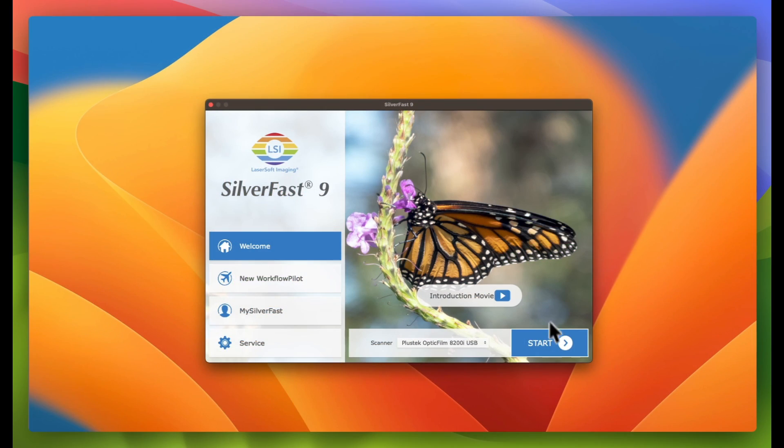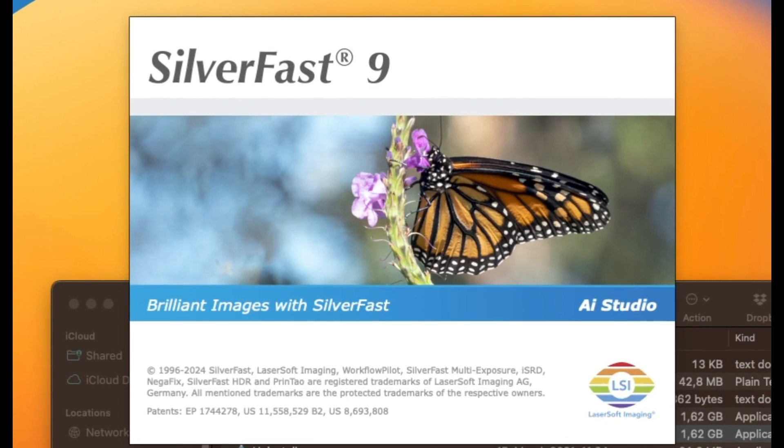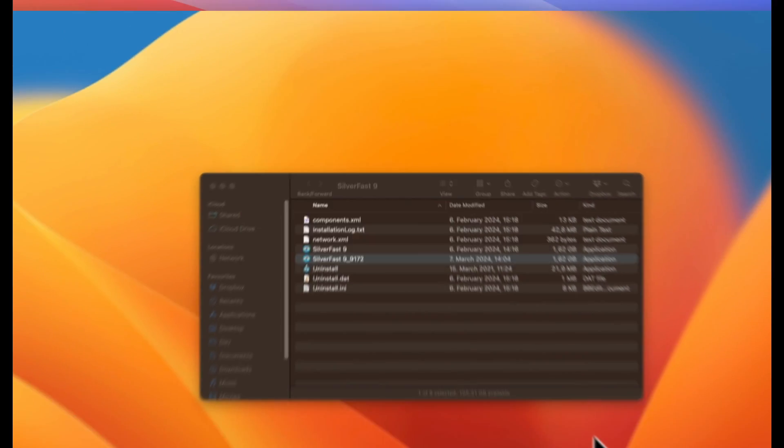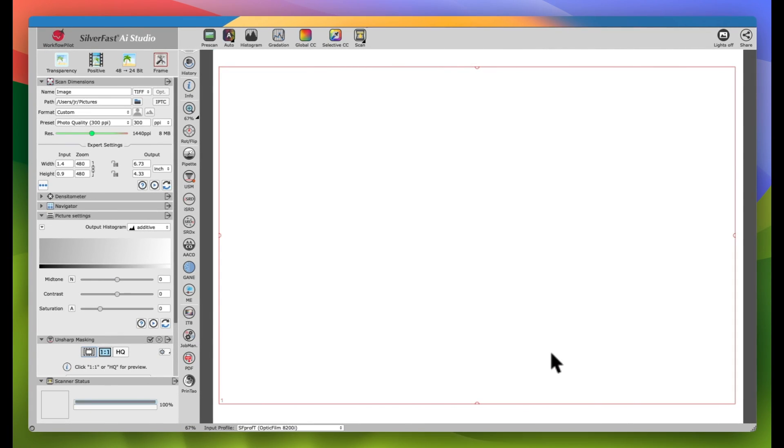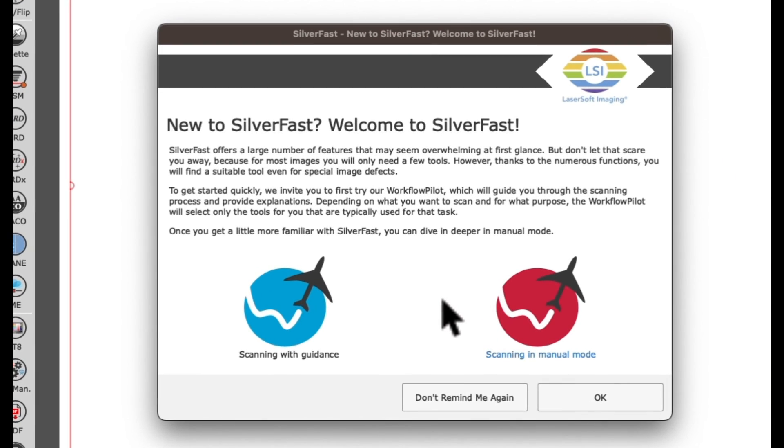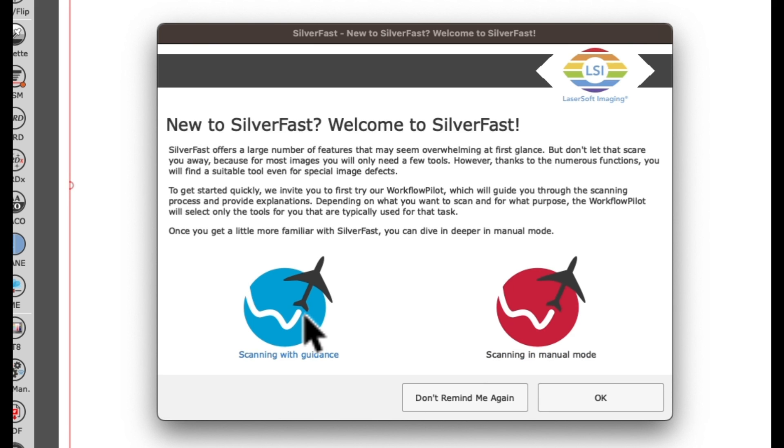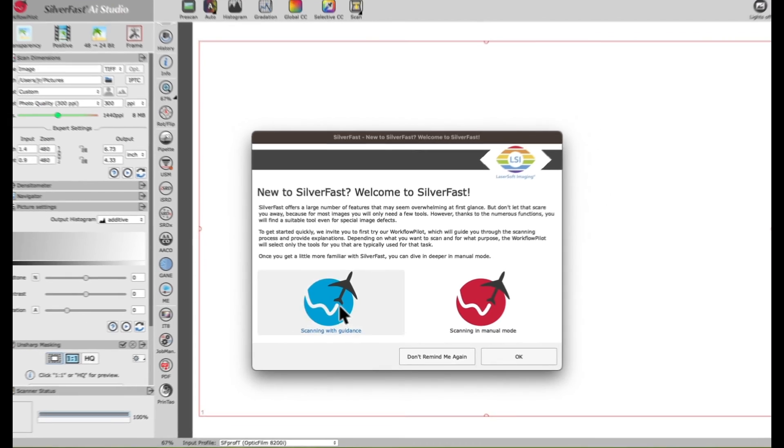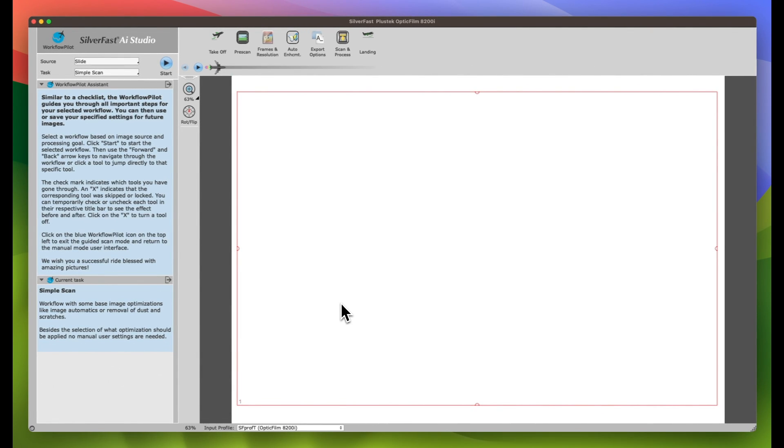When starting SilverFast 9 AI Studio with the Plustek OpticFilm series, you will be prompted whether to scan in manual mode or scan with guidance in the Workflow Pilot. Clicking the blue icon will open SilverFast 9 AI Studio in Workflow Pilot mode.